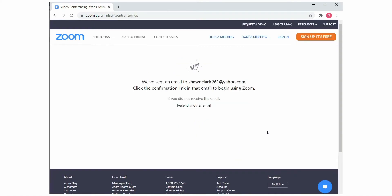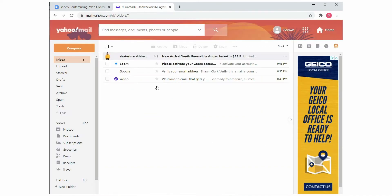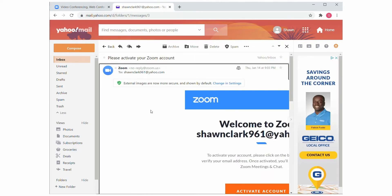Now once you get through this process, your computer displays a message to retrieve the confirmation link from your email. Simply go to your email to retrieve the Zoom link.